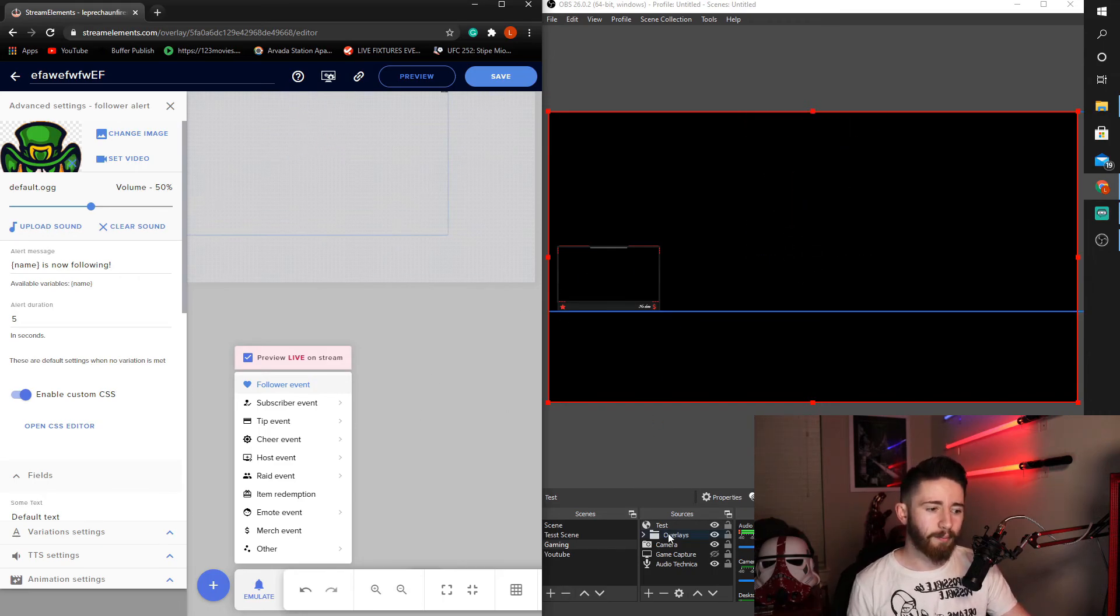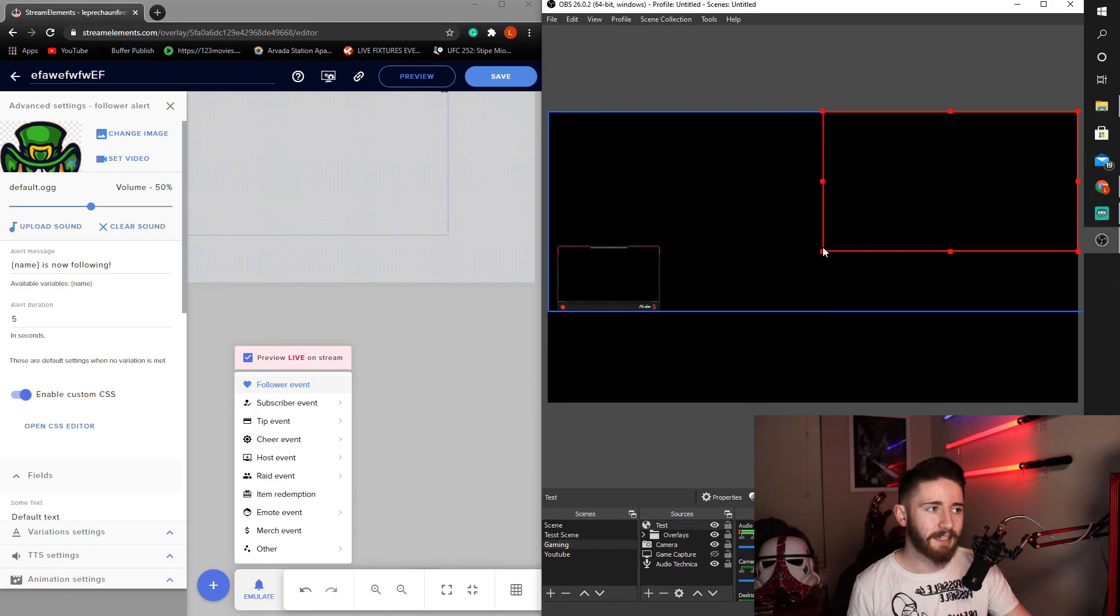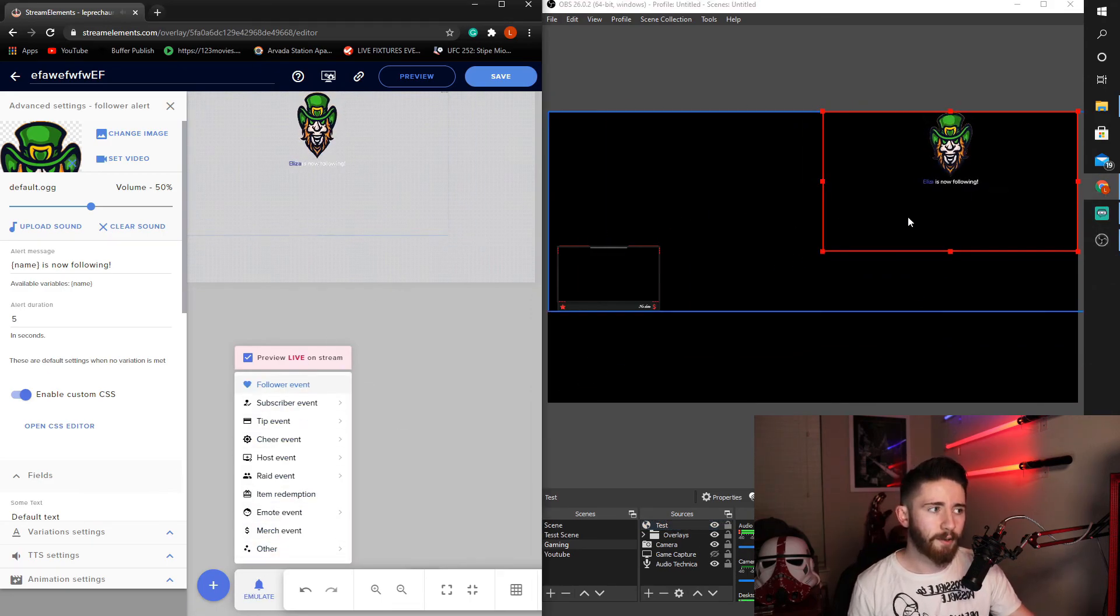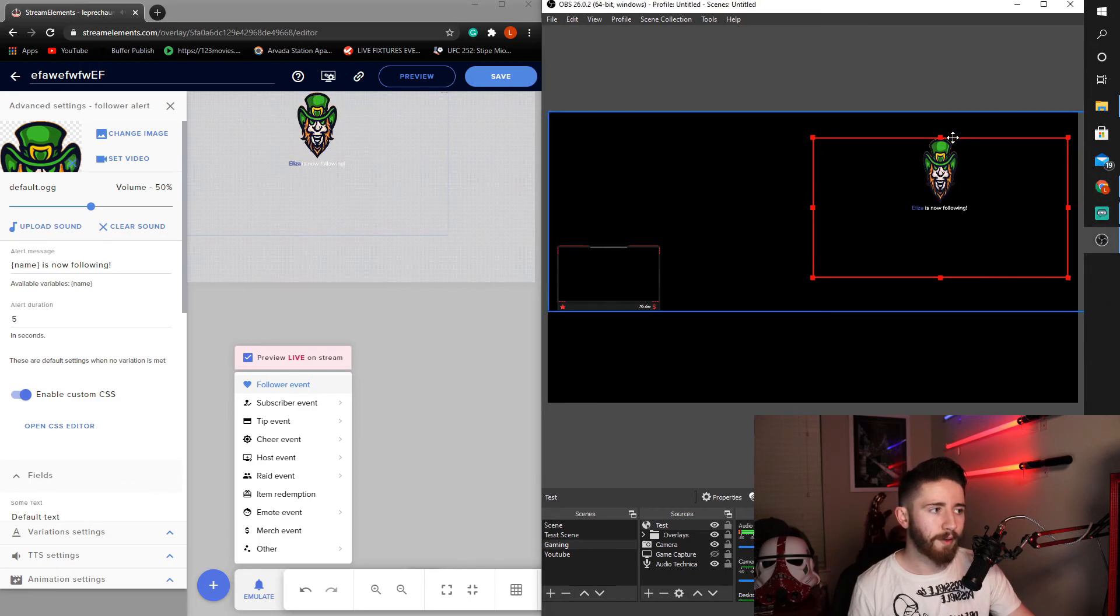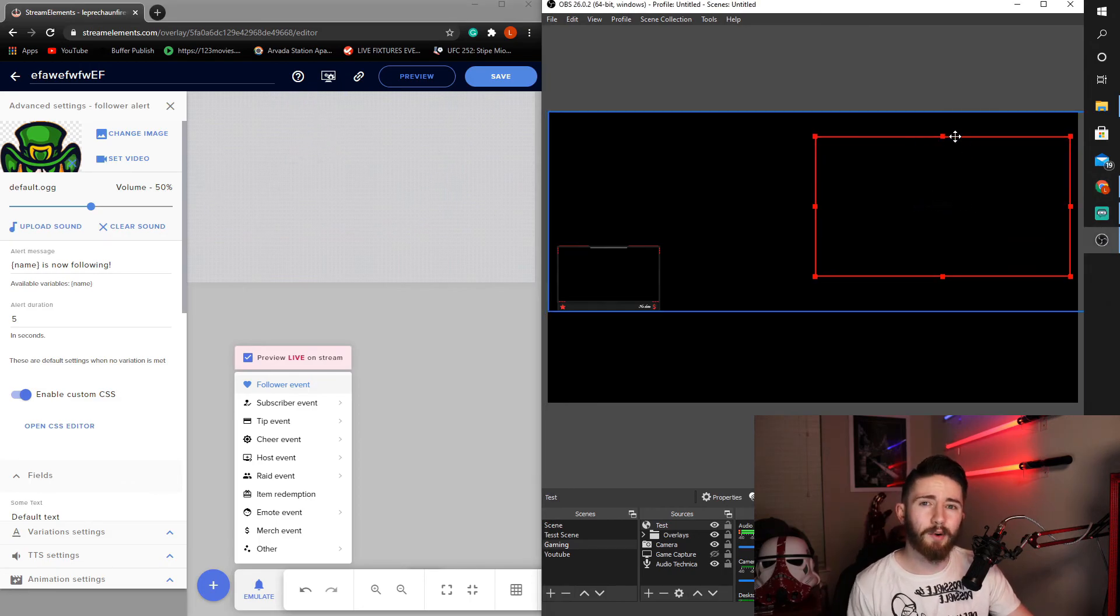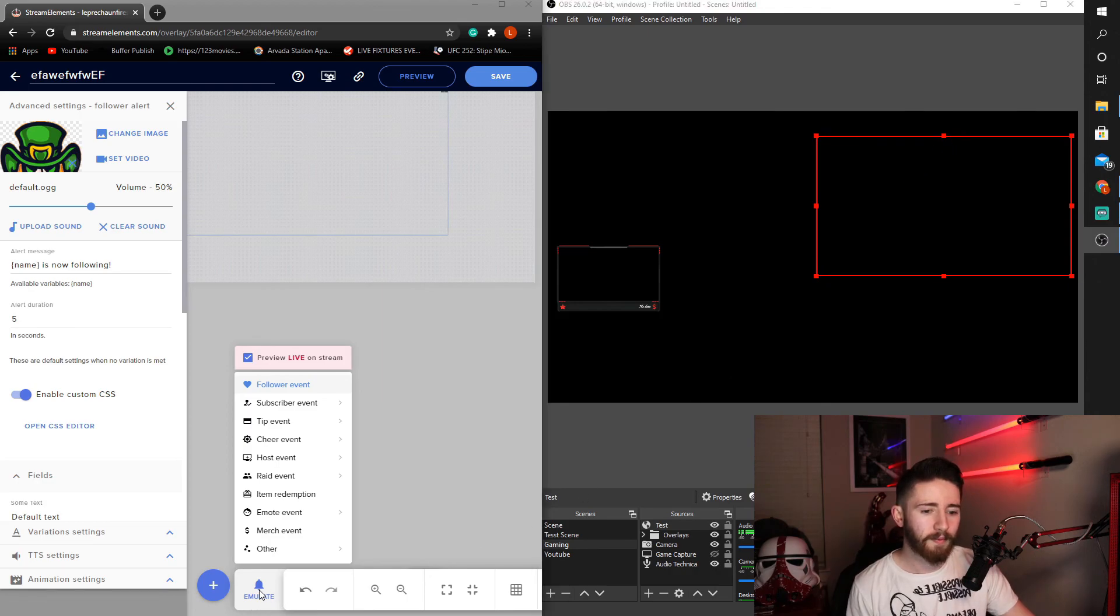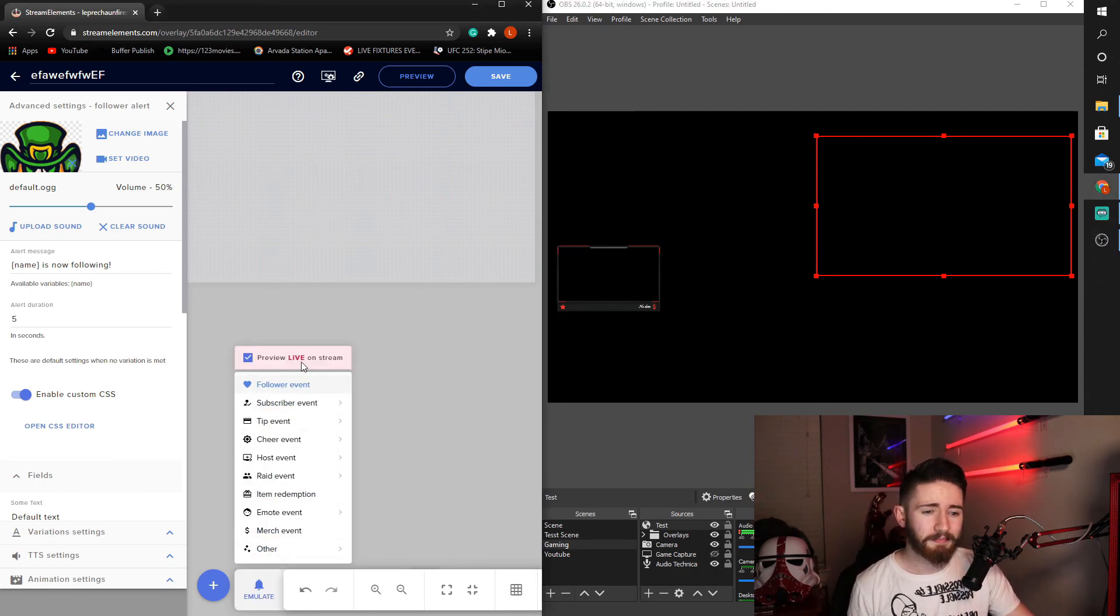Obviously, that was a little big, so I would recommend adjusting the size down if need be. Follower event, you know, now it's in the corner and I can move this red box to line up exactly where I want it to be on my stream.